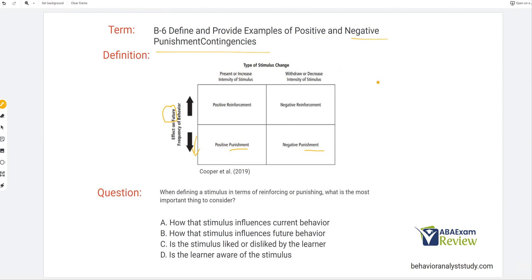So when defining a stimulus in terms of reinforcing or punishing, what is the most important thing to consider? And I sound like a broken record, but it's really the most important idea to take away from our fundamental reinforcement and punishment terms. What is the most important thing to consider? A: how that stimulus influences current behavior — we're not concerned with current behavior. We can't change current behavior. Motivating operations are the things that alter current behavior temporarily. Consequences don't change current behavior; they change future behavior. So we're looking for B: how that stimulus influences future behavior.